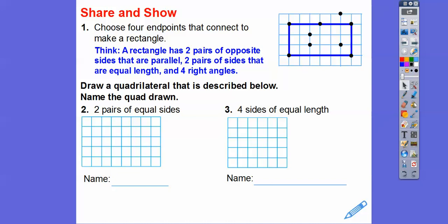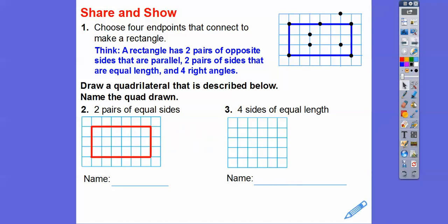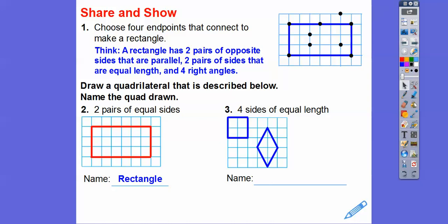Now let's draw a quad that's described below and then name the quad. Two pairs of equal sides — something like this — that's a rectangle right there. How about four equal sides? Four equal sides could be a square or could be a rhombus.